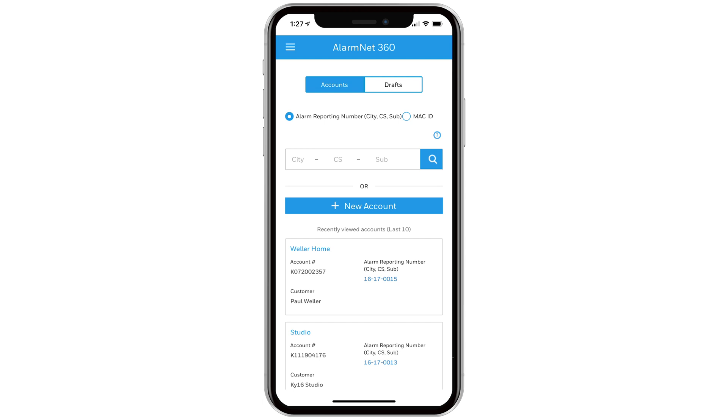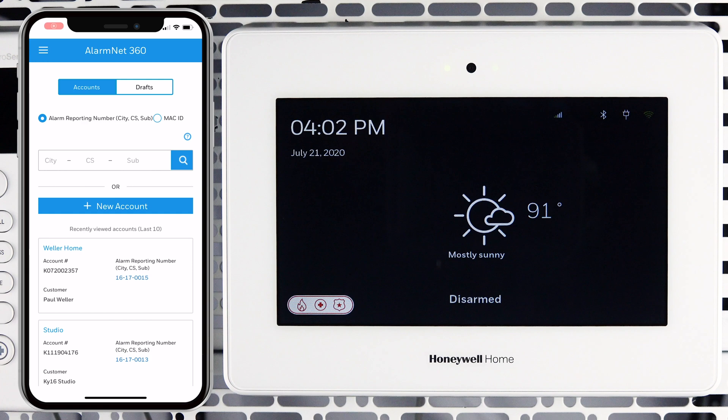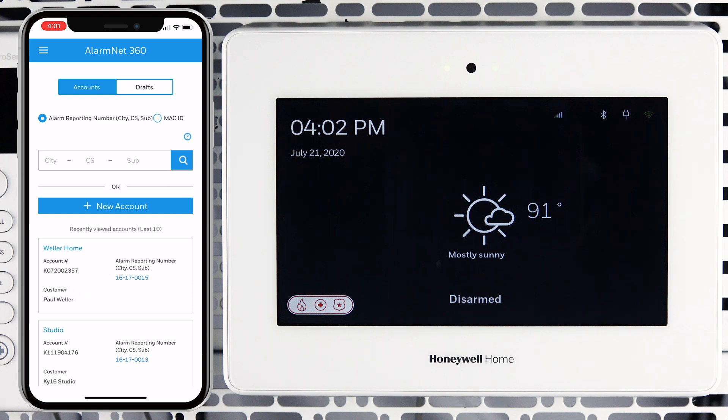To begin the process, open the AlarmNet 360 app. Log in using your credentials. Tap the account you will be enrolling the sensors into.